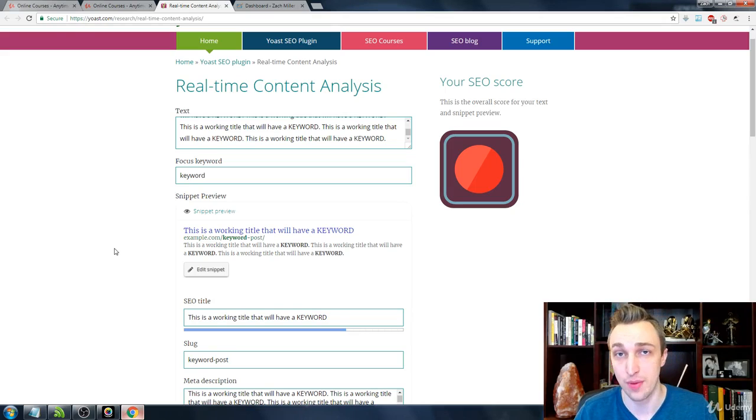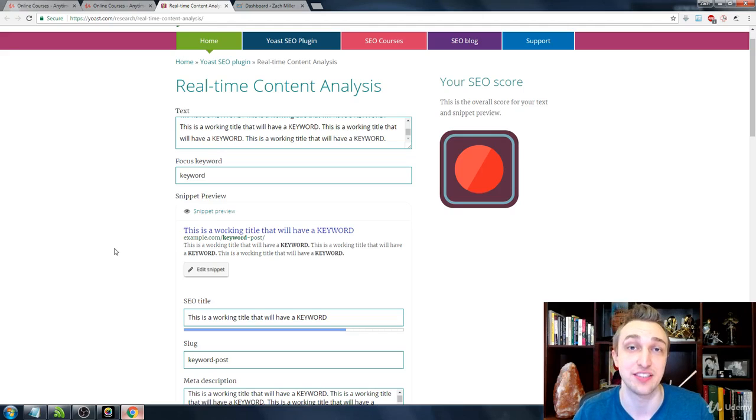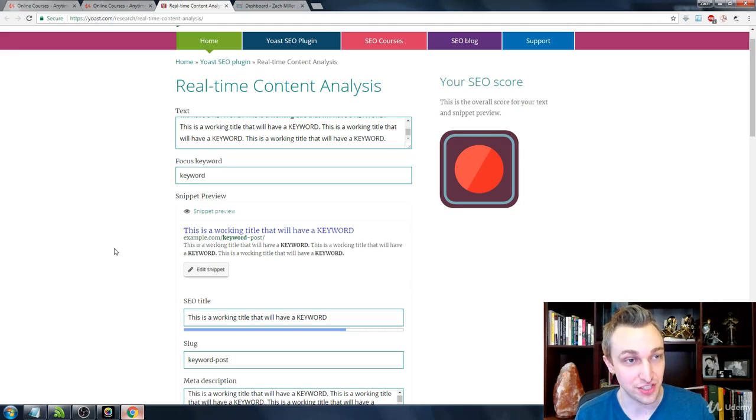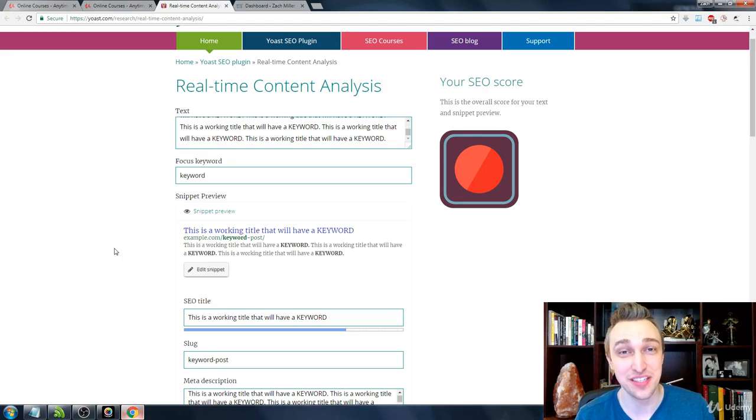or maybe you have Wix or a million other content management systems that exist out there. You can now use Yoast in unison by just going to this URL right here. And that's pretty easy, isn't it?